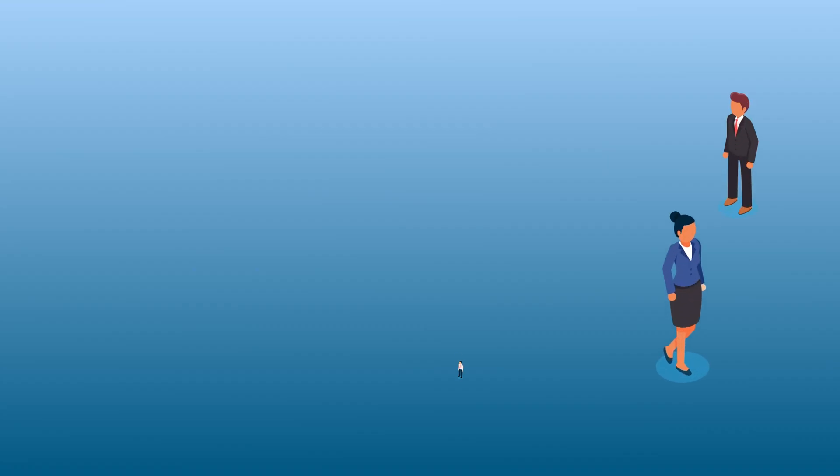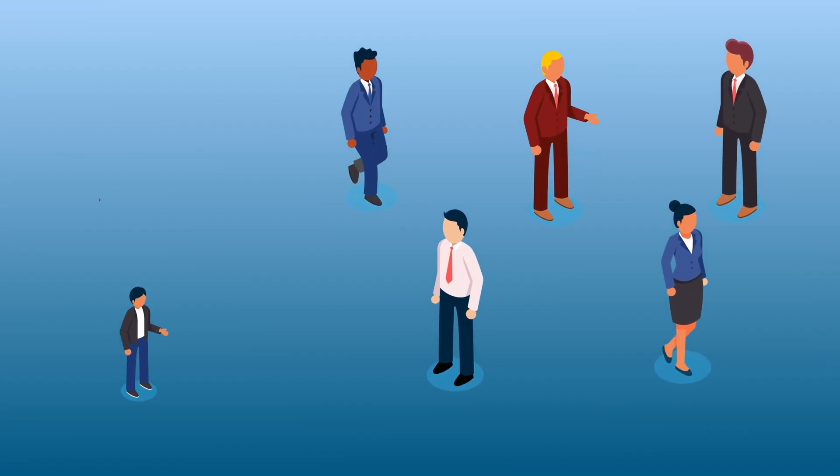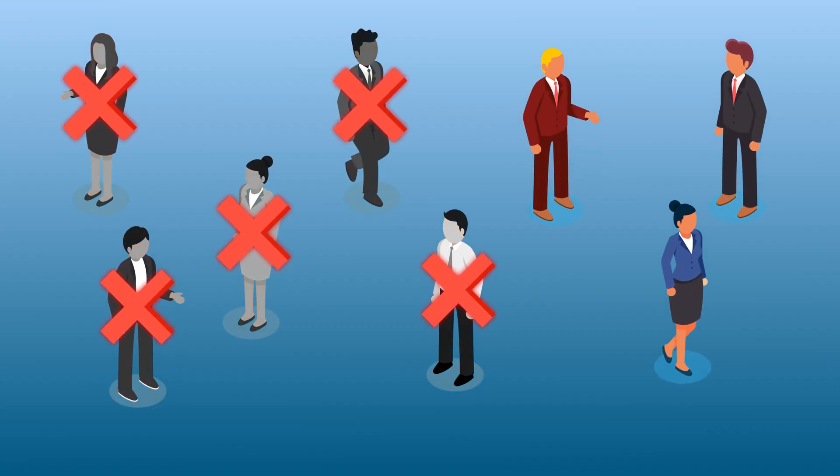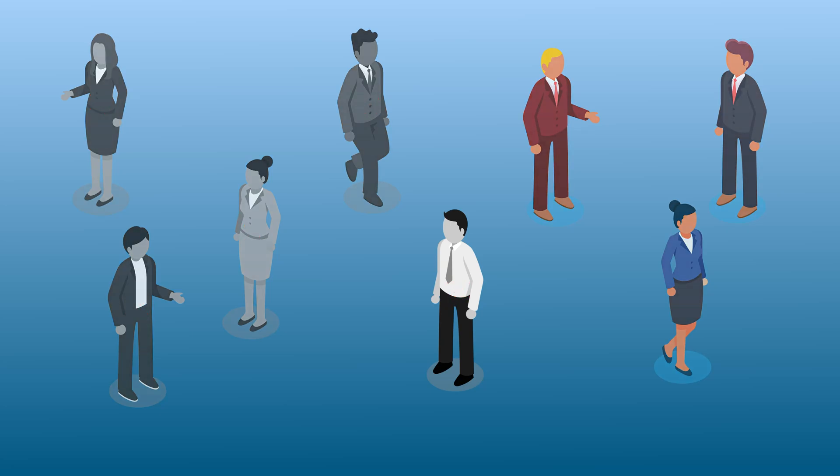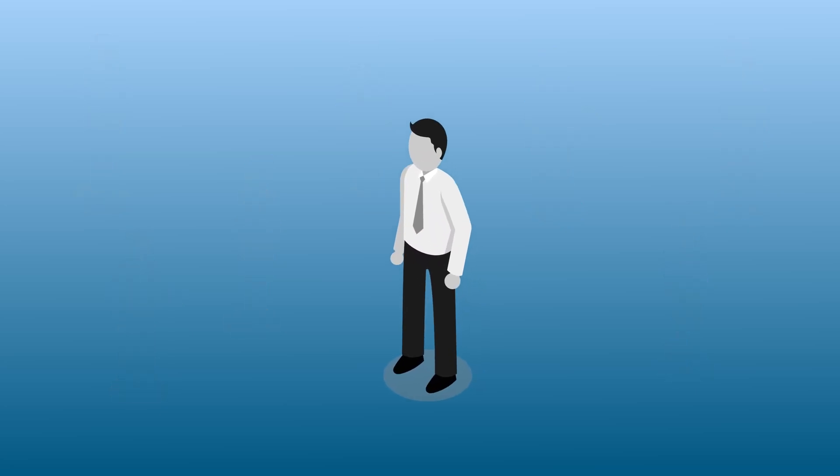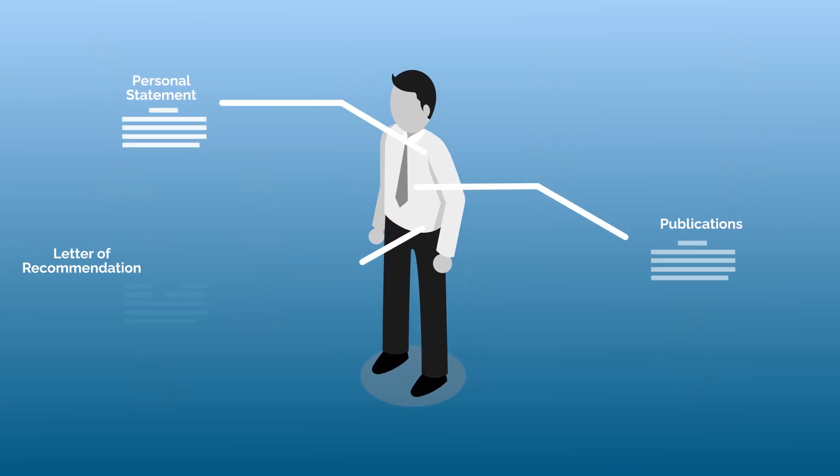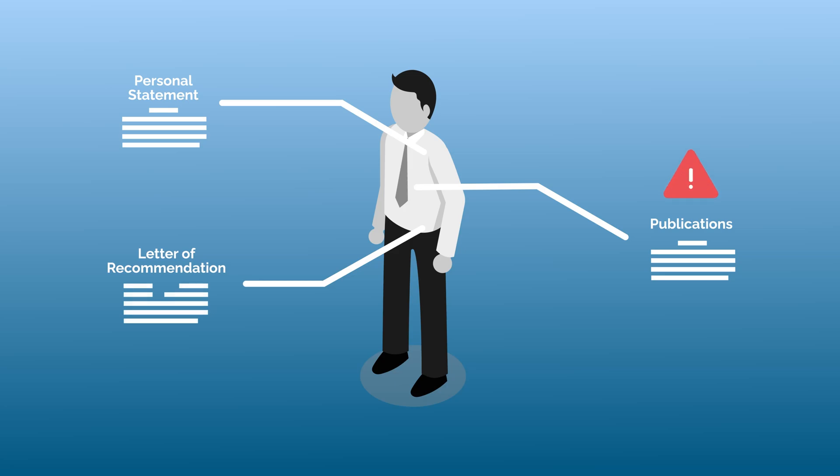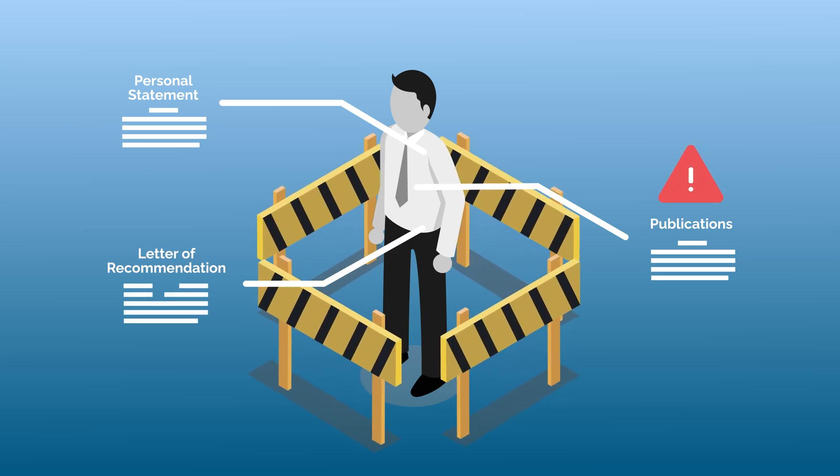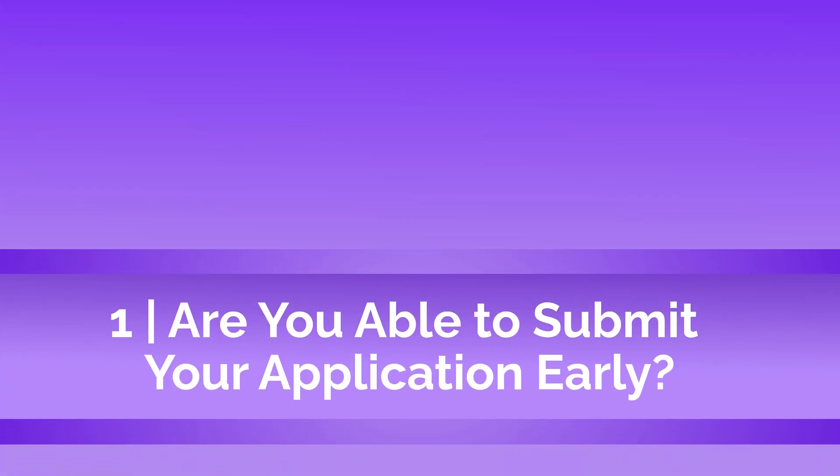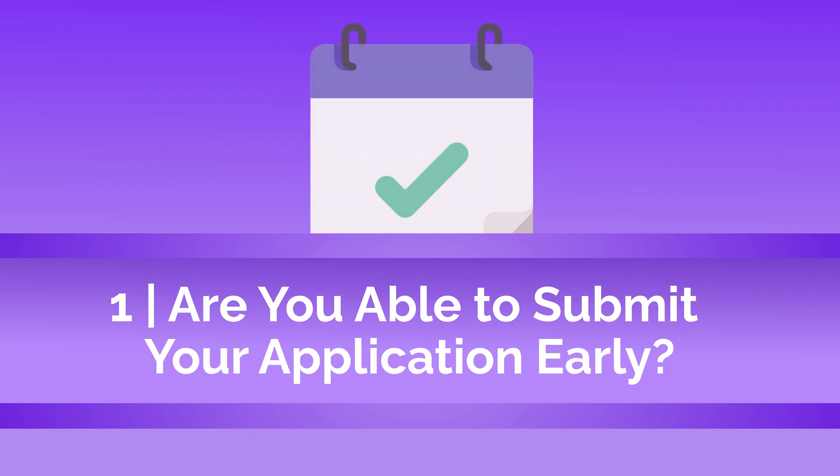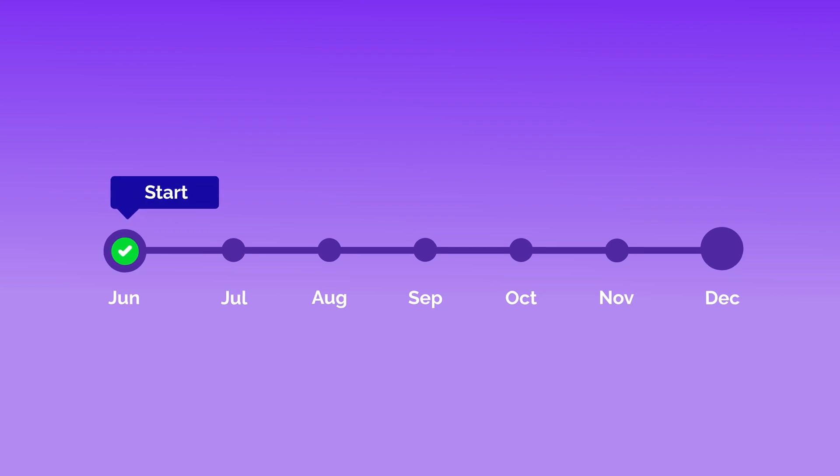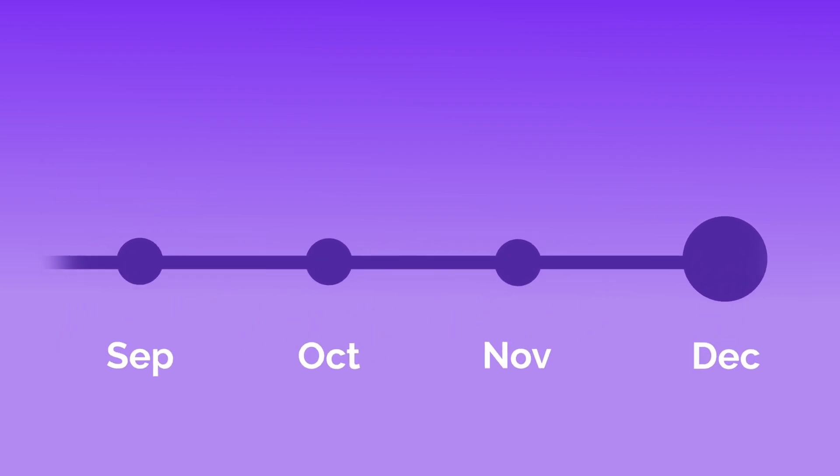More than half of the applicants who apply to medical school are rejected. And in far too many cases, rejection could have been easily prevented if the applicant took the time to assess whether or not they were ready. First, are you able to submit your application early? Submitting your application soon after applications open in June is one of the most essential strategies for getting into medical school.